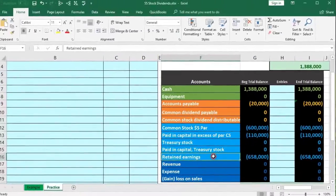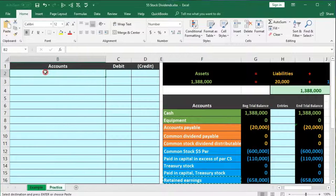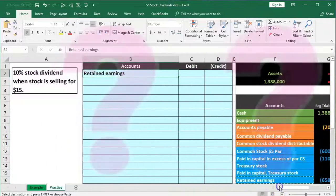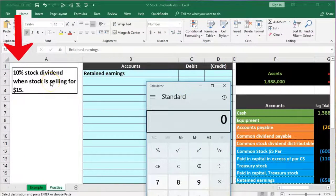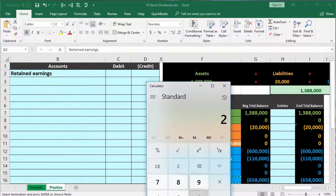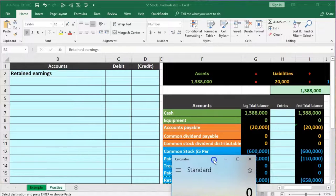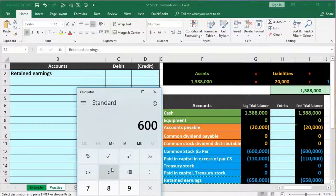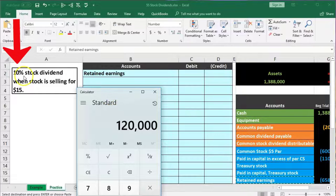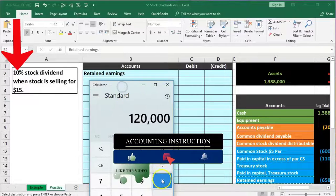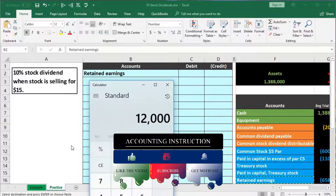Assets minus liabilities is $1,368,000 — all of equity. The $600K and $110K is what was initially invested when we sold the stock; the $658K is accumulated revenue less prior distributions. We're going to debit retained earnings — it has a credit balance so we do the opposite. I'll copy that and put it in cell B2. Now, the amount: it's a 10% stock dividend, so first how many shares are outstanding? $600,000 divided by $5 par value = 120,000 shares outstanding.